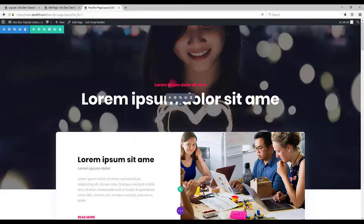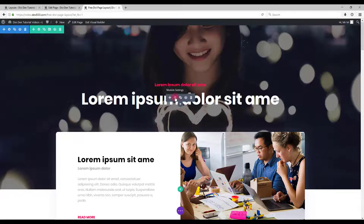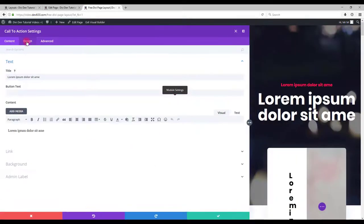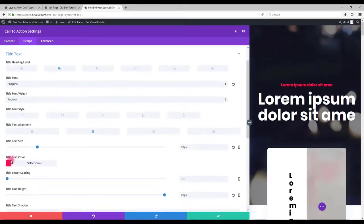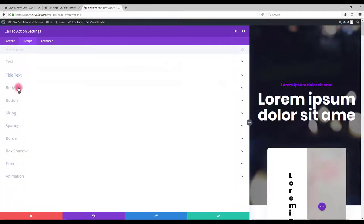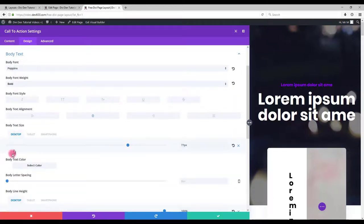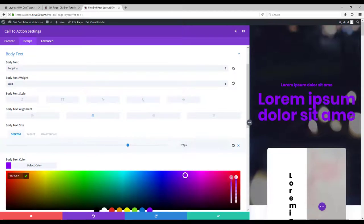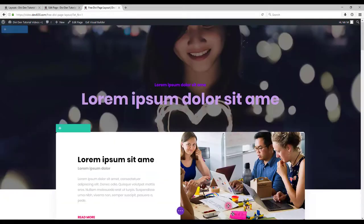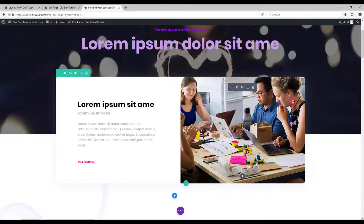If you want to change the text color you can simply hover over the text. Then again click settings button. Go to design tab and change the text color. There is a title text color and also body text color to change. Again just save. And that's it.